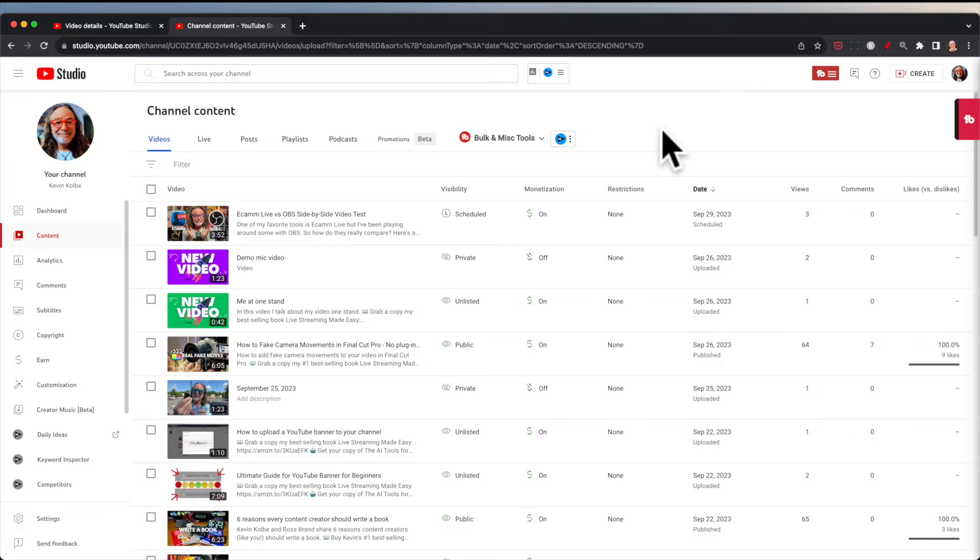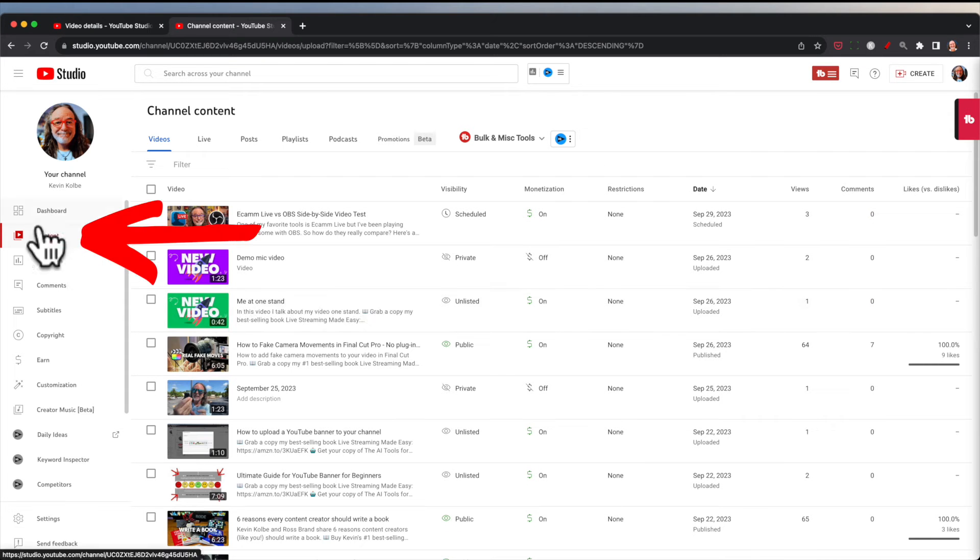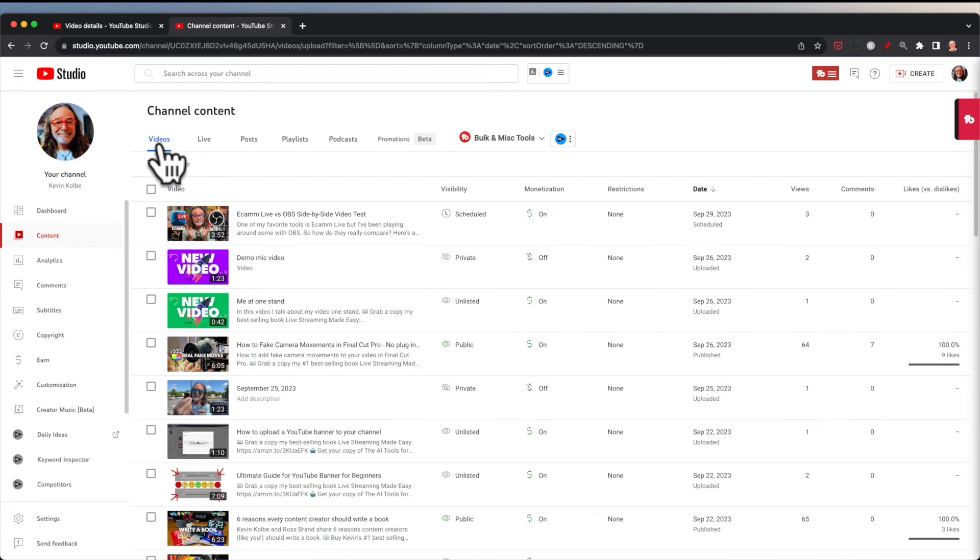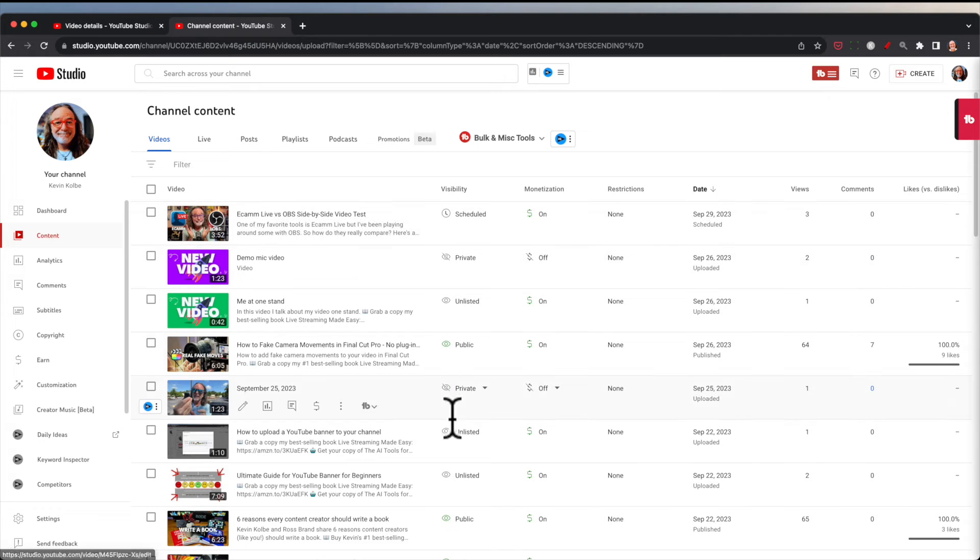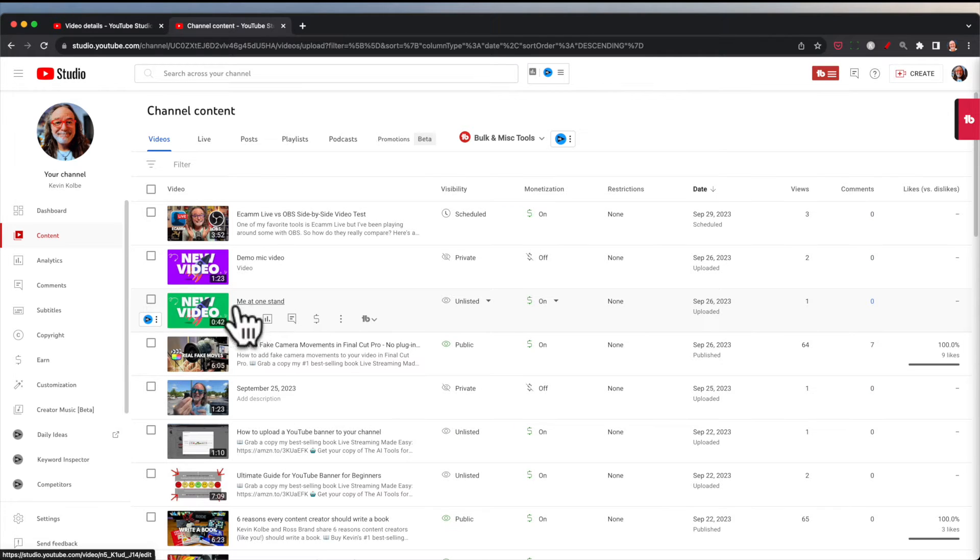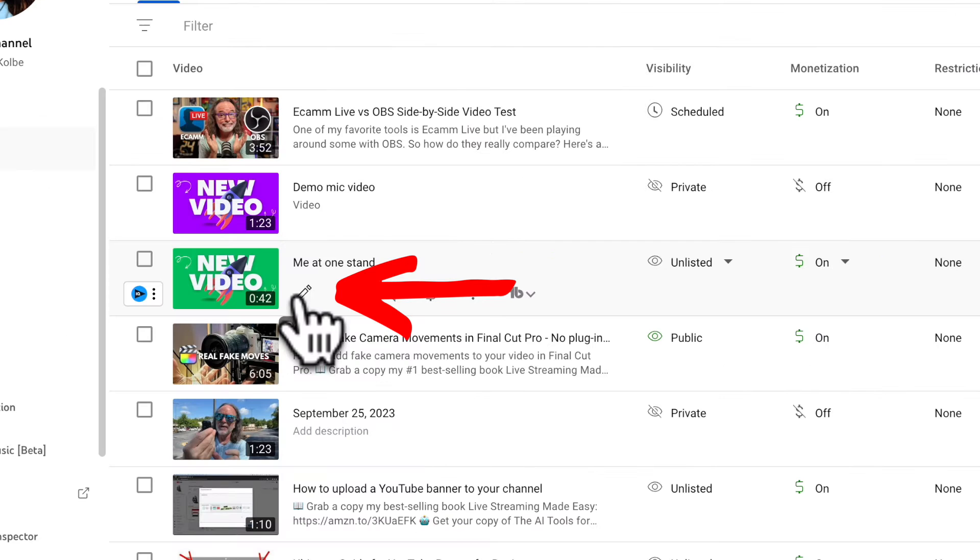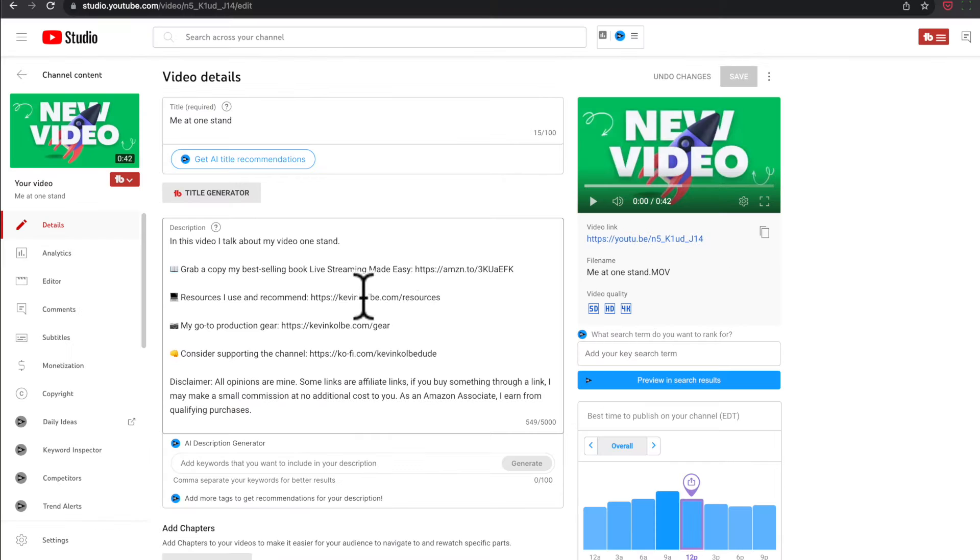So to do this, you want to go to your YouTube studio and you want to be in content. It defaults to videos. You can still do this to live and other ones, but we're going to do videos. Pick the one you want. So I'm going to pick this one, me at one stand, and you want to click on the pencil details icon.